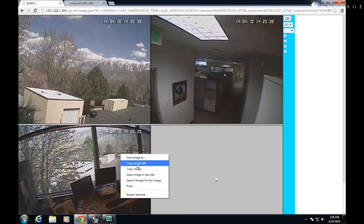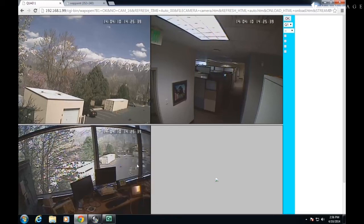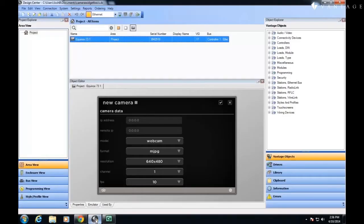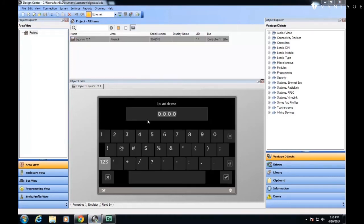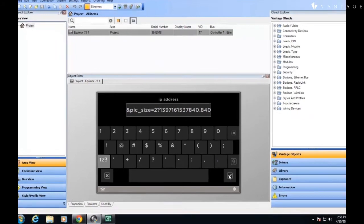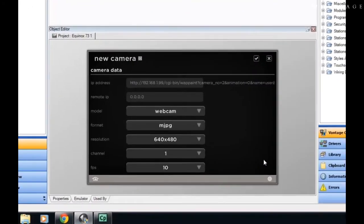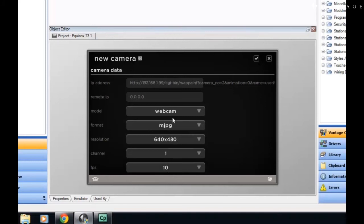So, as I copy that and then go back to Design Center and paste that in, I've now created the entire URL. Everything else will be ignored because of the webcam device.